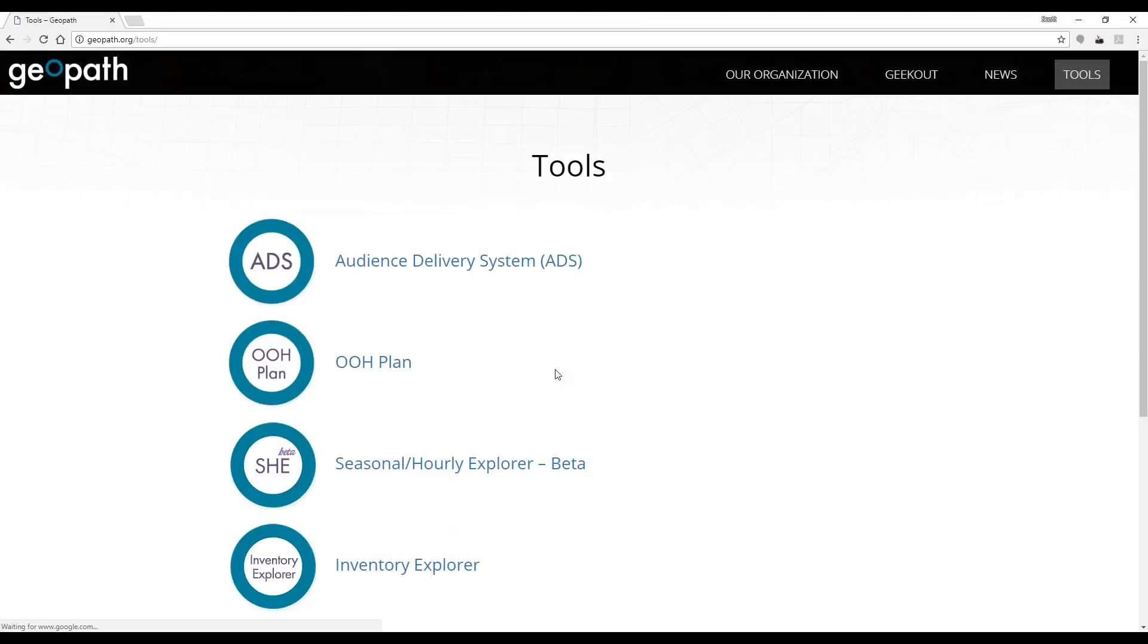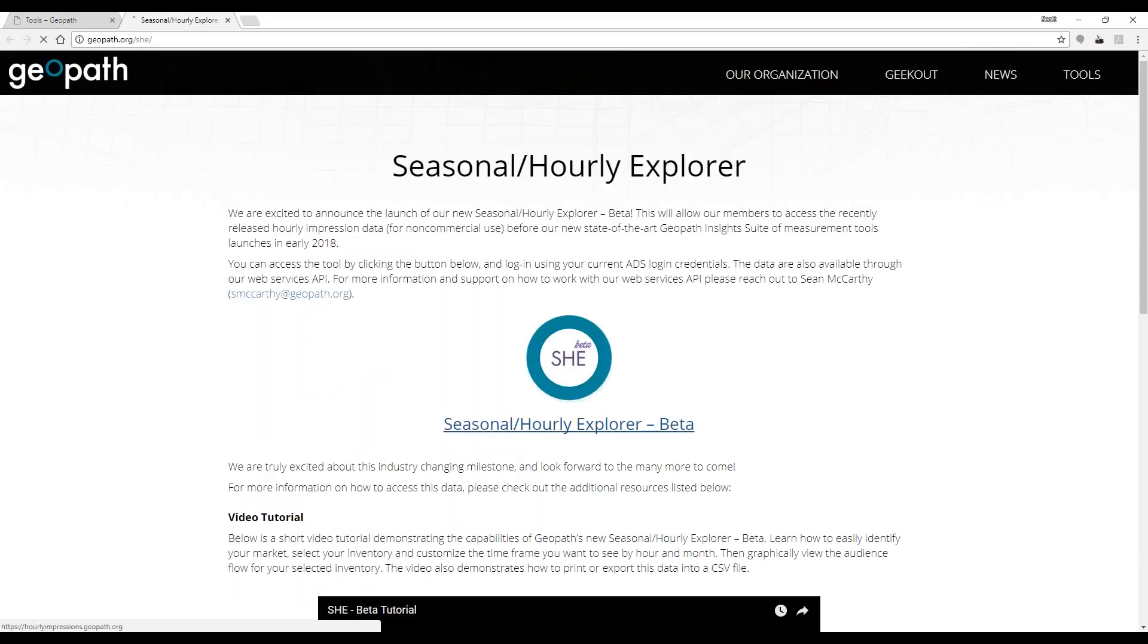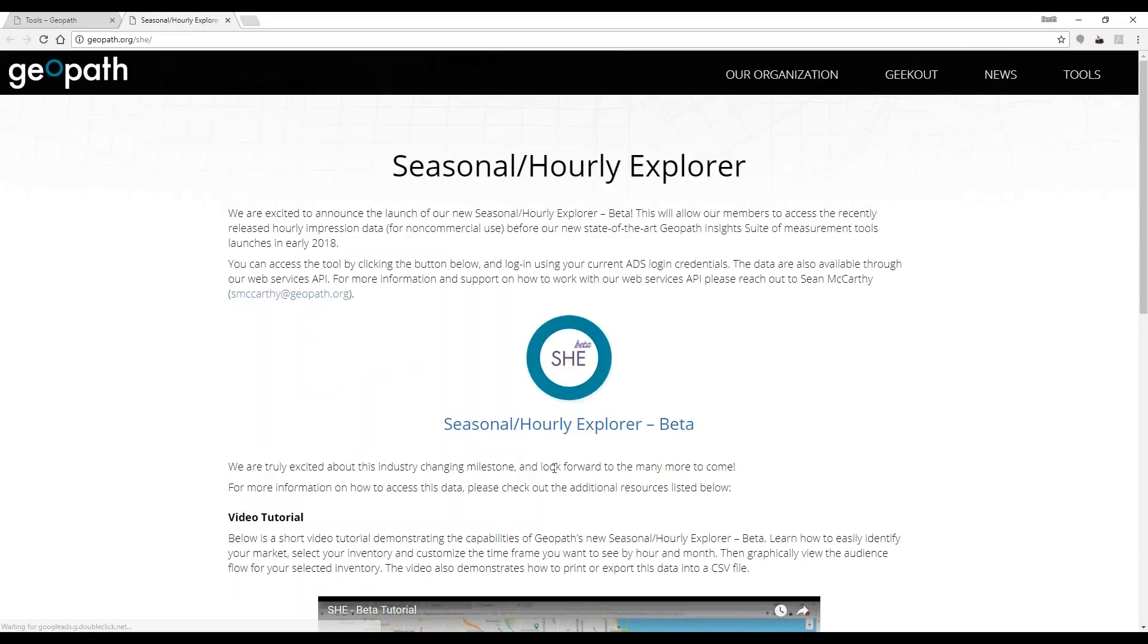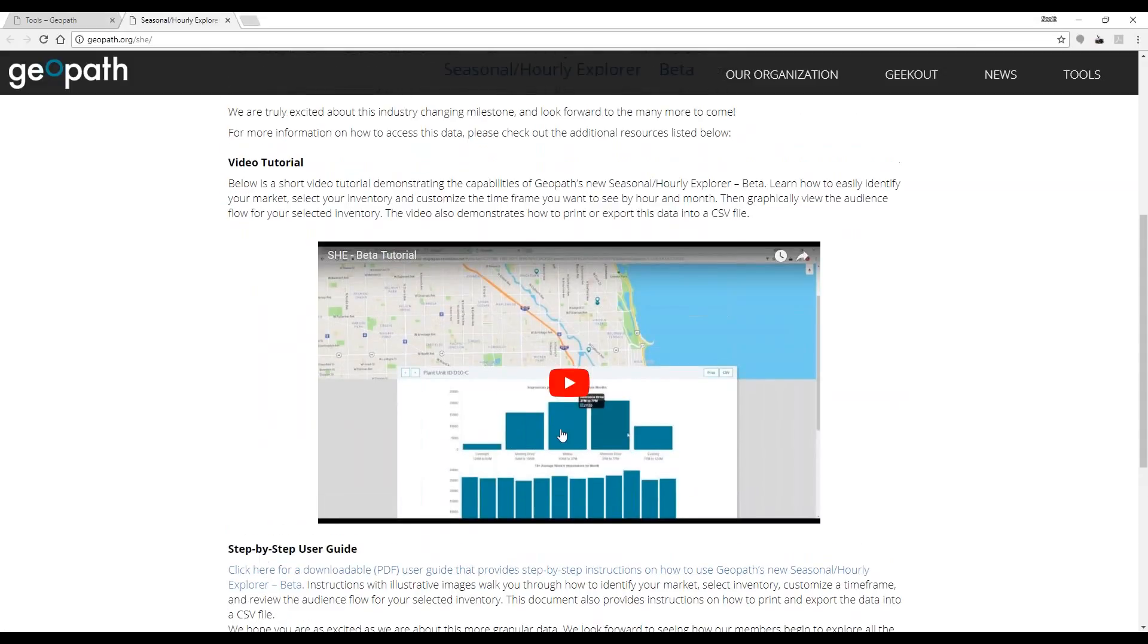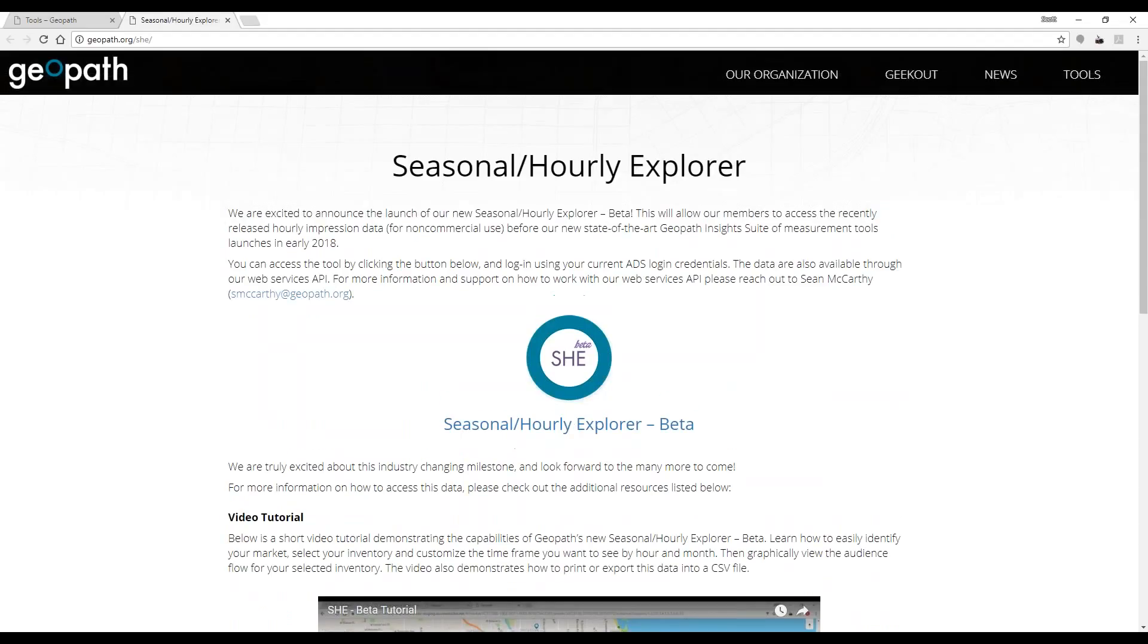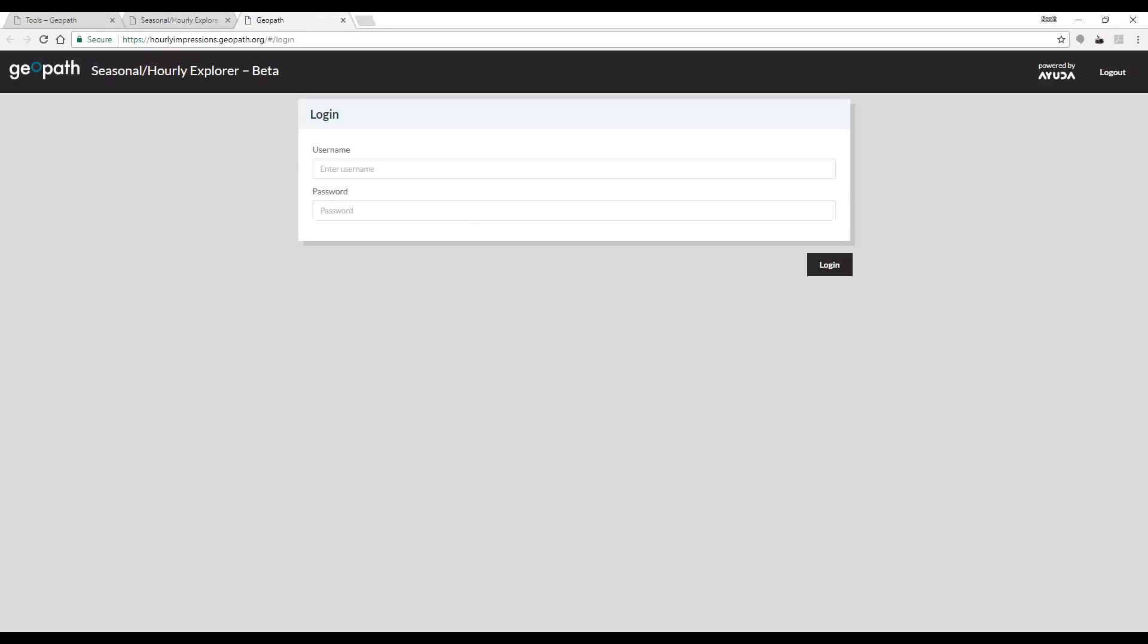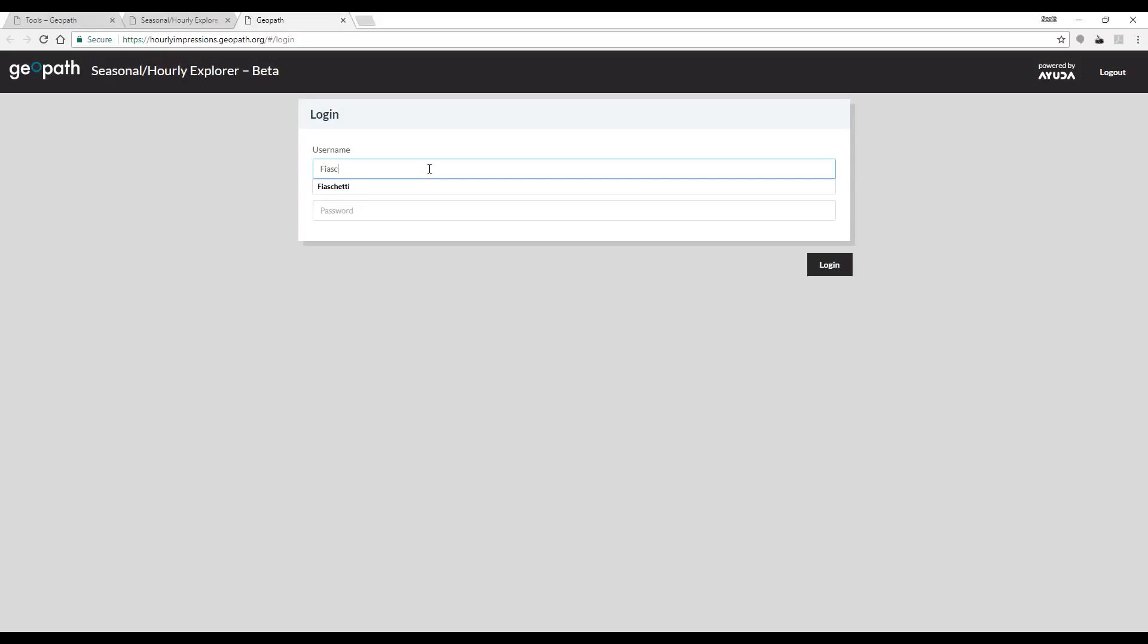The landing page has a video tutorial as well as a step-by-step user guide. Users will be asked to log in using their unified user credentials that work across GeoPath tools. I will log in now. You can also access this page by visiting hourlyimpressions.geoPath.org.